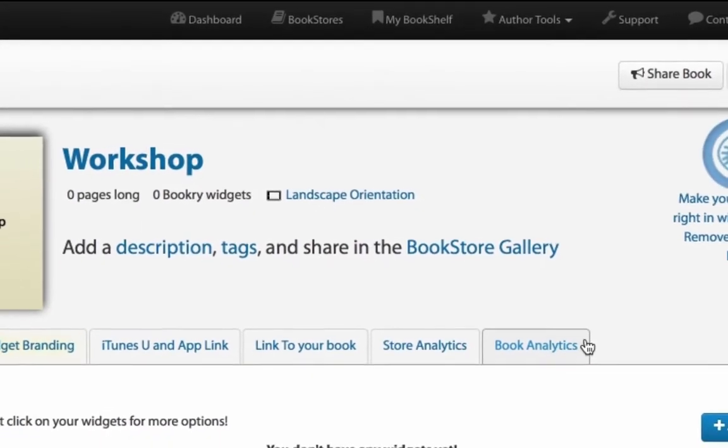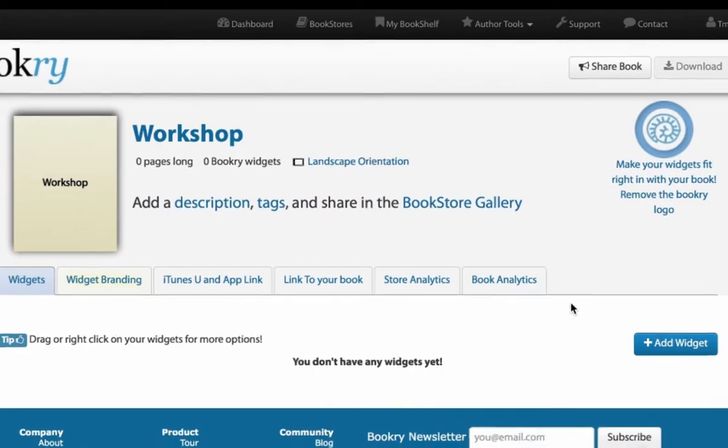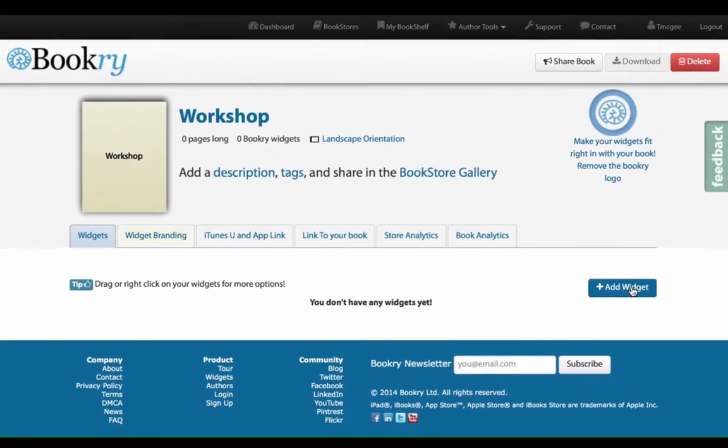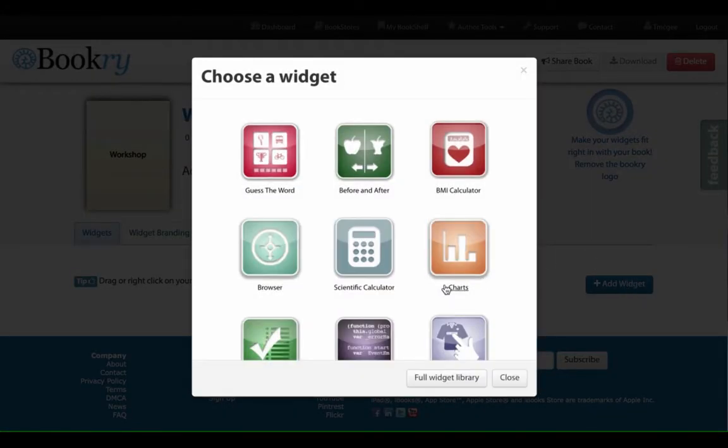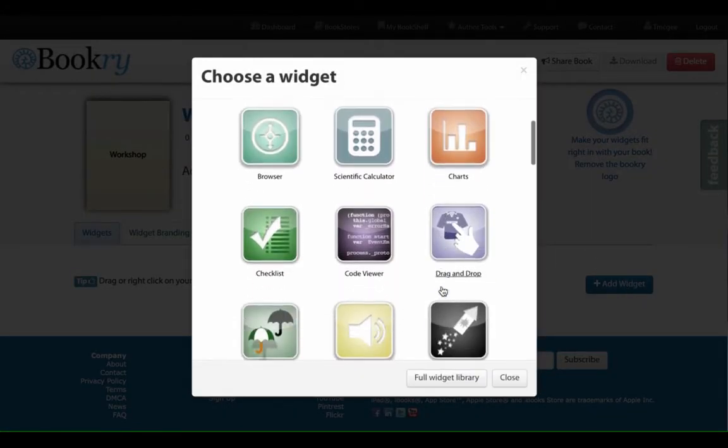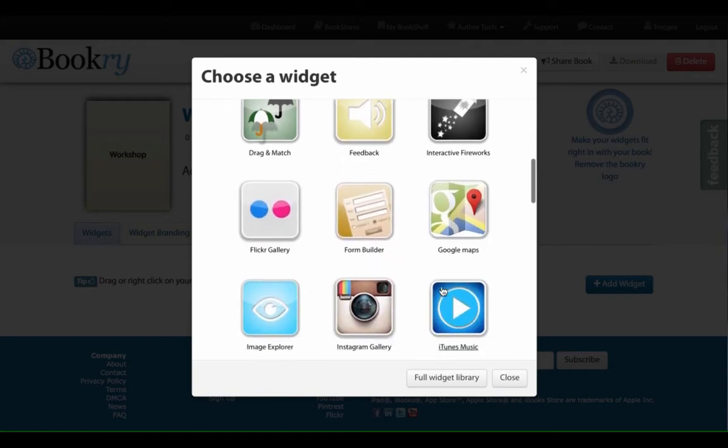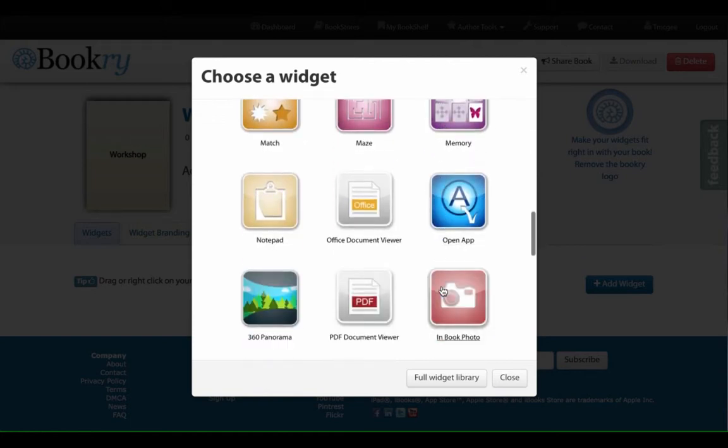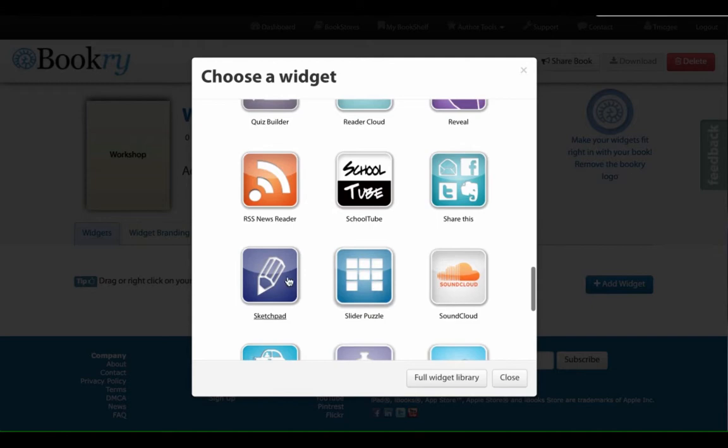Now you need to choose a widget, so on the right hand side, add widget. And then scroll down and find the one that you want to use. Here we're going to use the Sketchpad widget today.